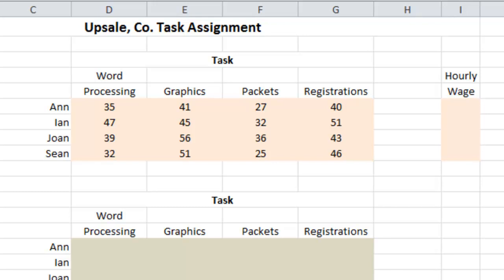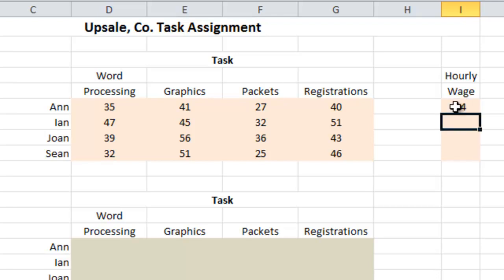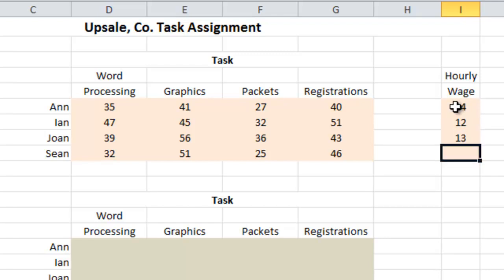So if you want to go ahead and fill those in, you can pause the video now. The next few things I'm going to type in with the video going — and that is each employee's hourly wage. For Ann we have $14 per hour, for Ian $12 an hour, for Joan $13 an hour, and for Sean $15 an hour.